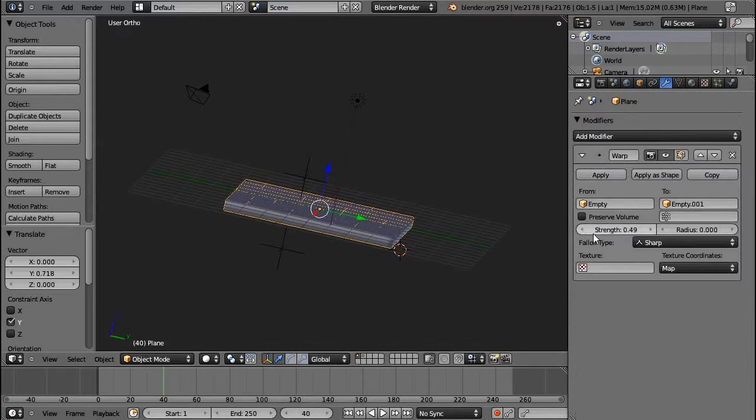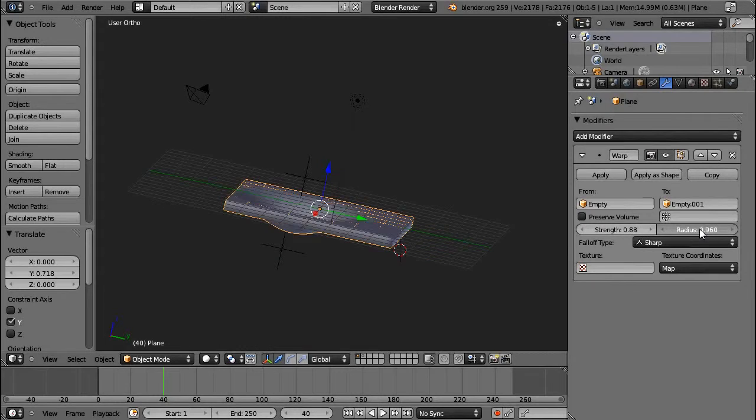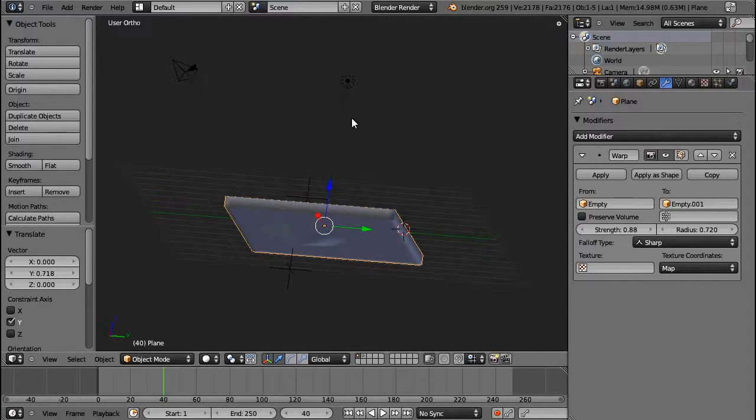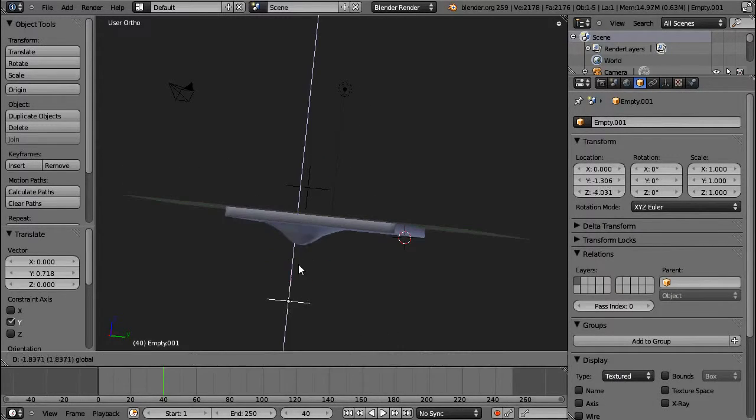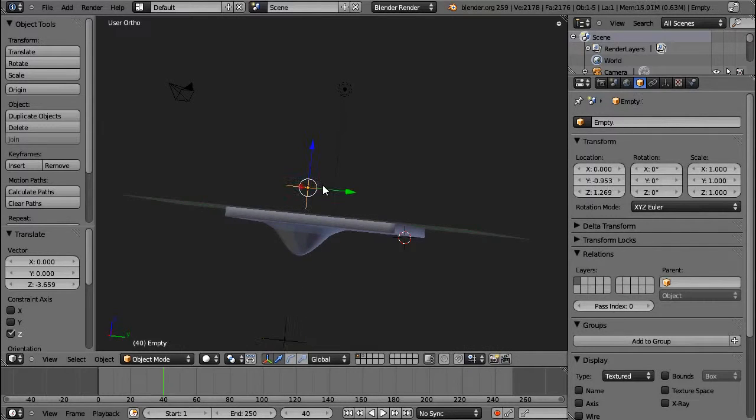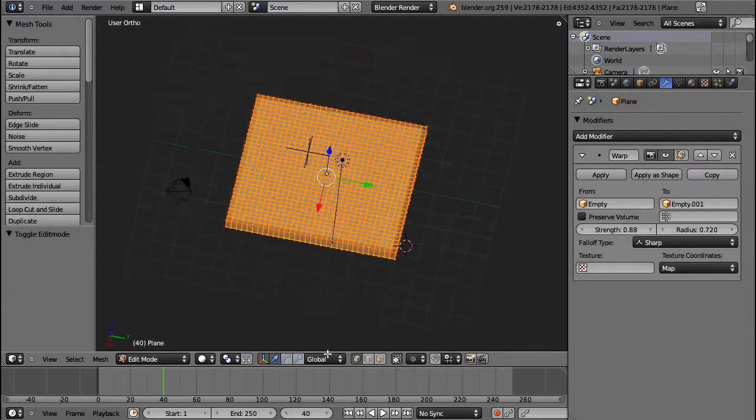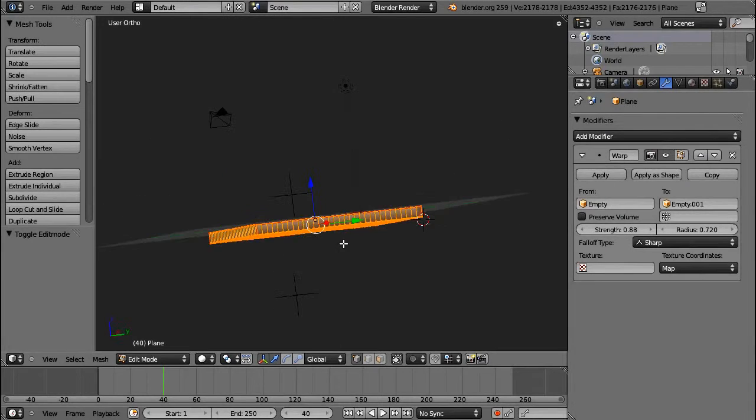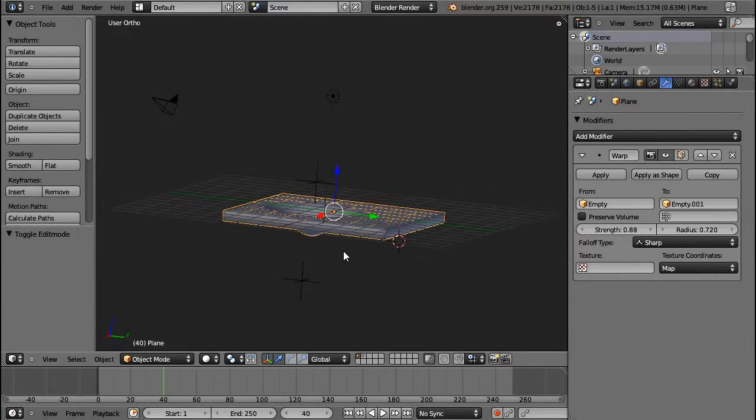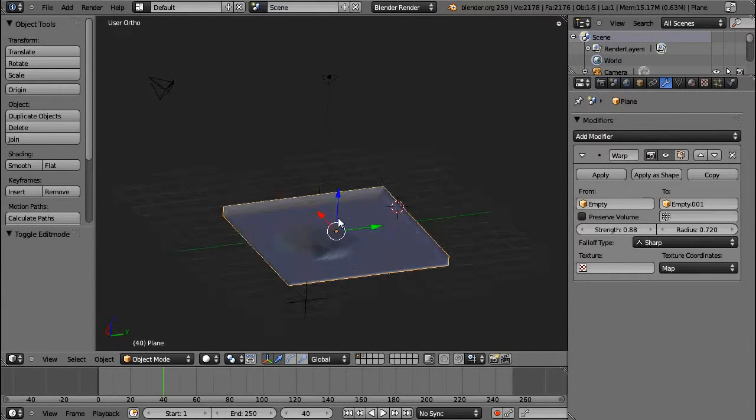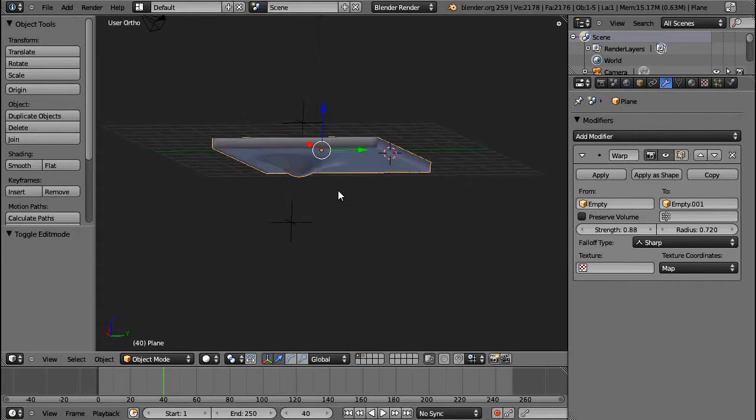And increase the strength again, and the radius. There we go. Okay. We have the sharp falloff. And the reason it's not that sharp is because of the subdivision. If this was subdivided more, it would look sharper, but also it would be slower.